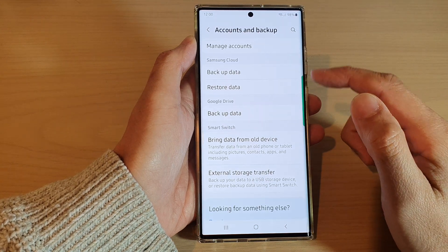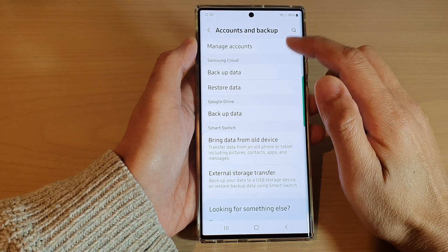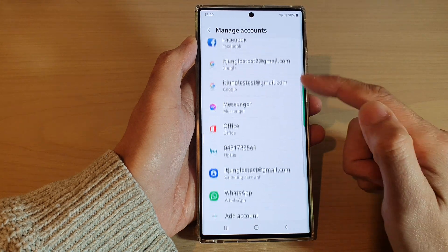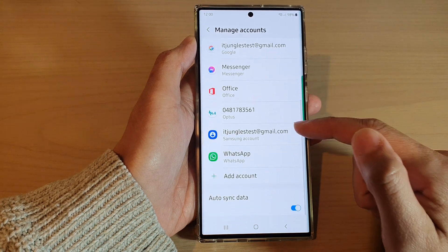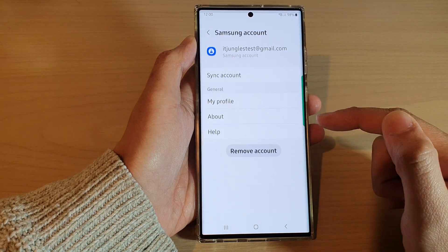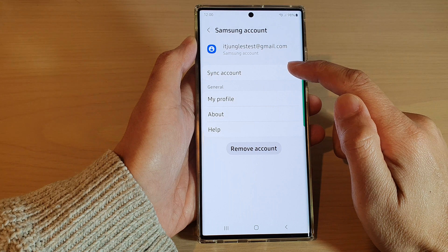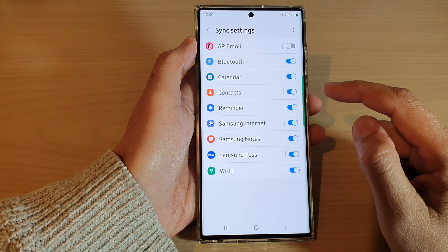Next, go down and tap on Manage Accounts. In here, you want to tap on Samsung Account, then tap on Sync Account.